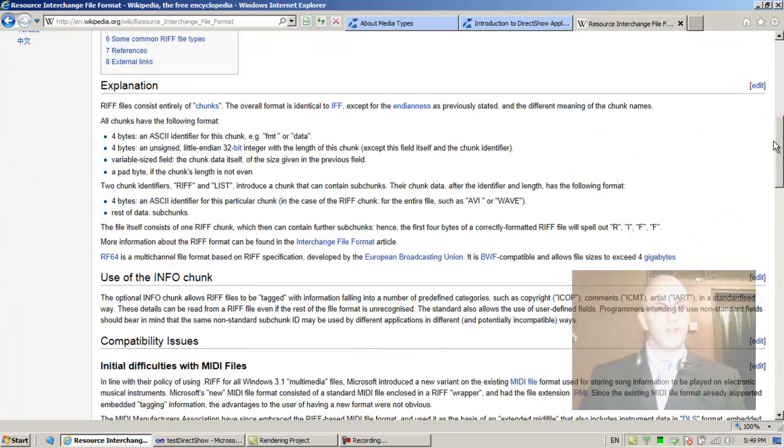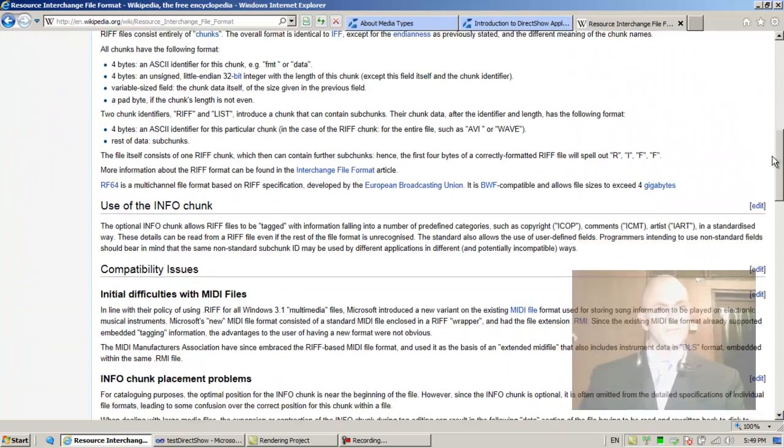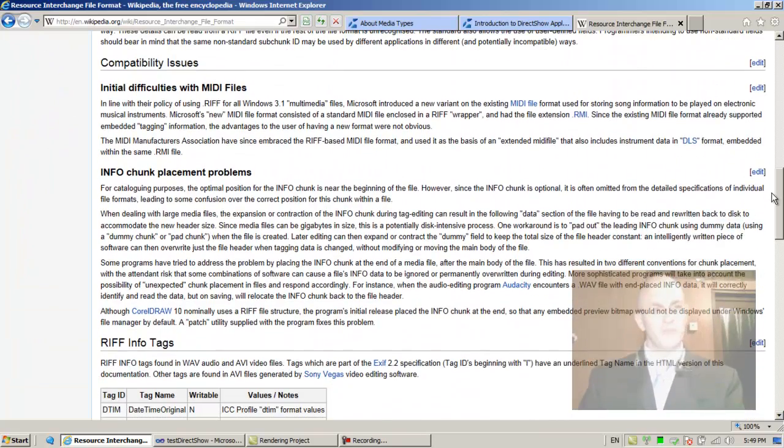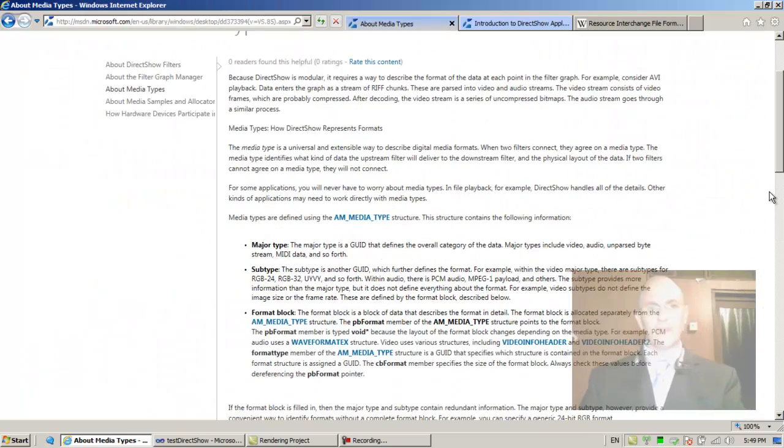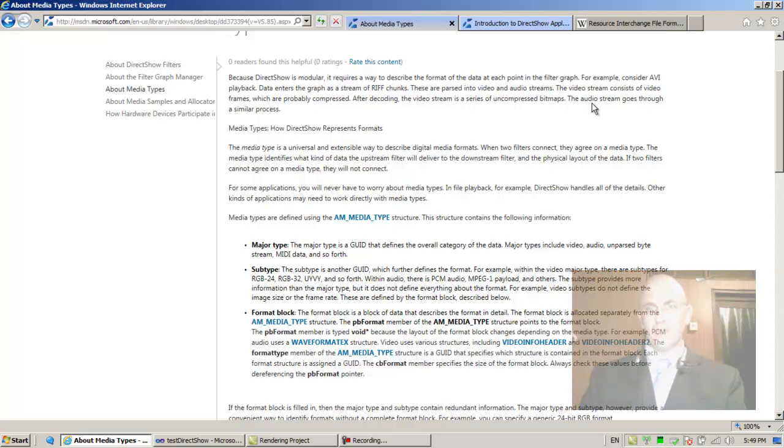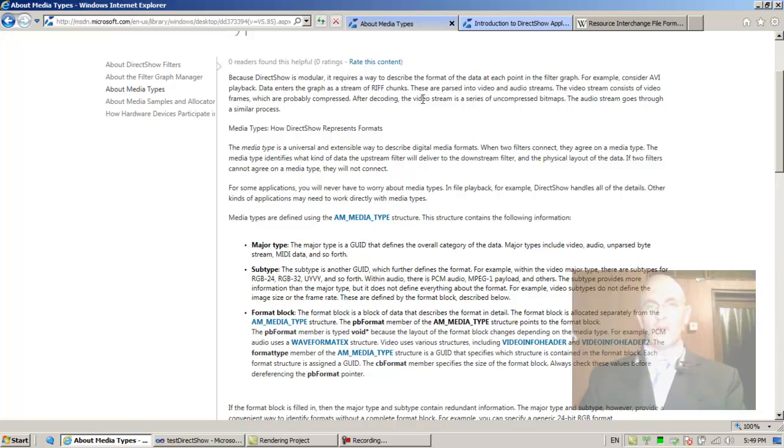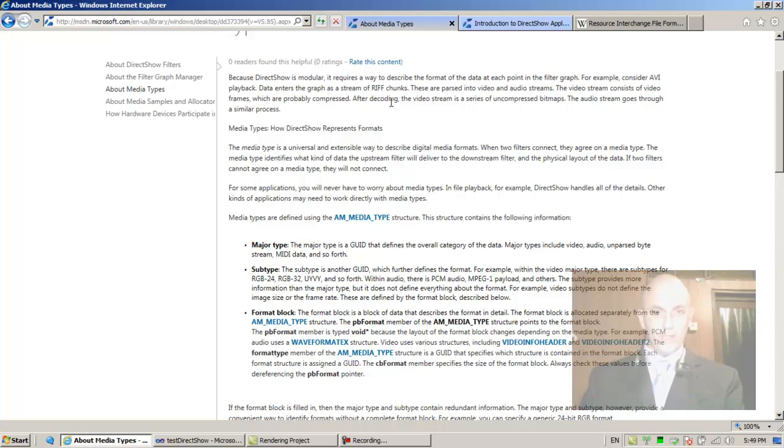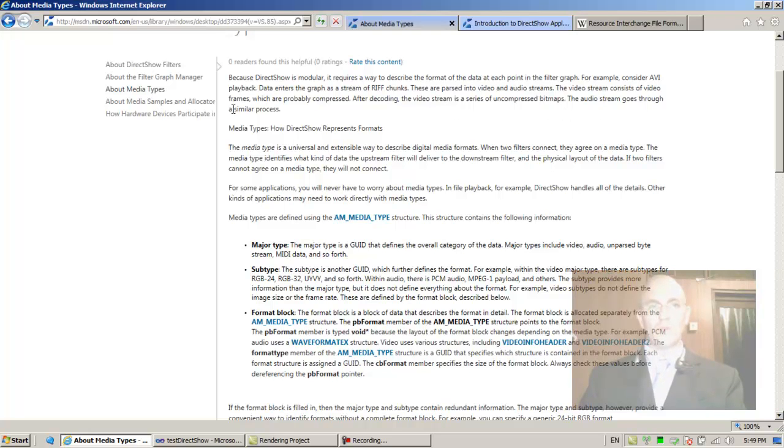These are parsed into video and audio streams. The video stream consists of video frames which are probably compressed. After decoding, the video stream is a series of uncompressed bitmaps. The audio stream goes through a similar process.